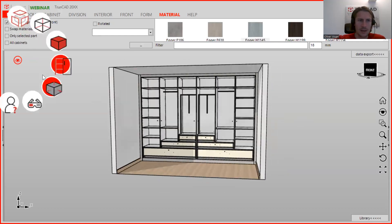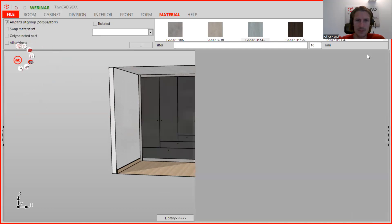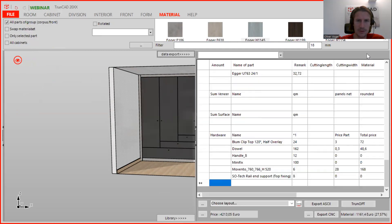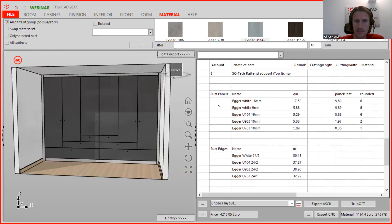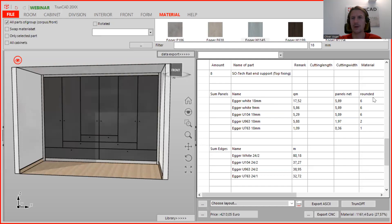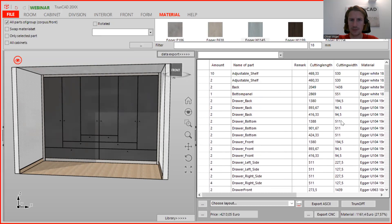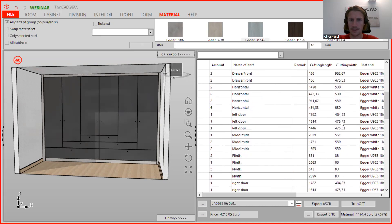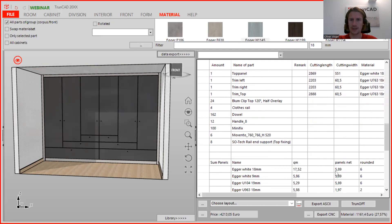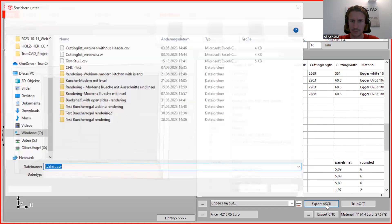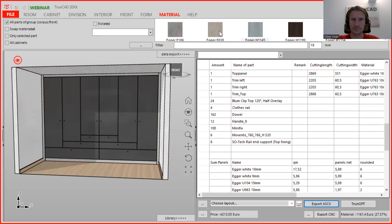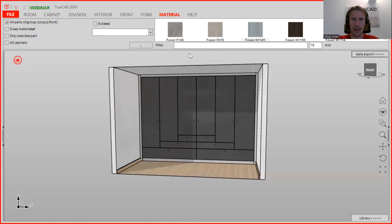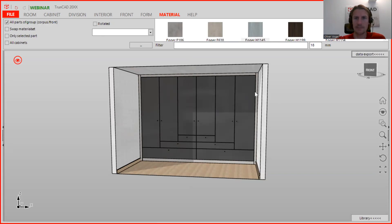All right, and when you are done, you can click here on data export to get the cutting list. Here you see also how many square meters you need of which panel, and also how much panels you need roundabout. And here you have the whole cutting list which you can save here via a CSV file. All right, now we are done. Thank you for your attention and have fun planning with TrunkHart. See you next week. Take care. Bye-bye.